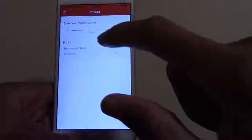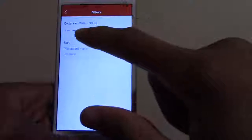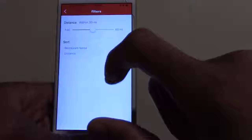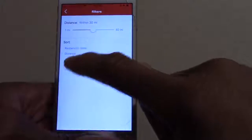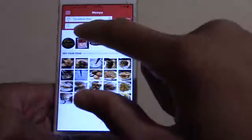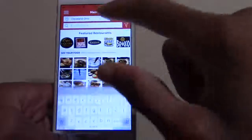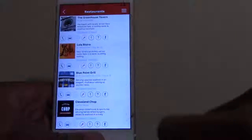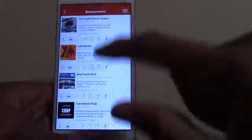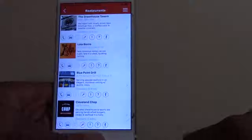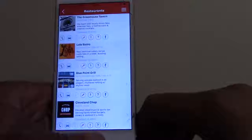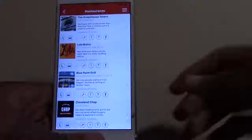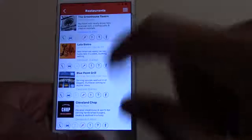The app defaults to 30 miles. Whenever you first open it up, if you want to look out further you can adjust that slider. You can also sort based on either restaurant name or distance. Doing a quick search of Cleveland, Ohio, we get probably around 40 to 50 restaurants, and we're rapidly expanding as far as getting restaurants added.